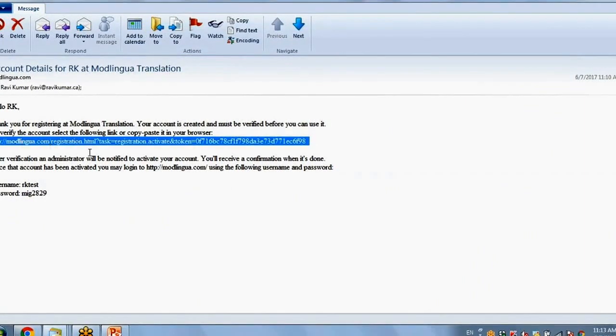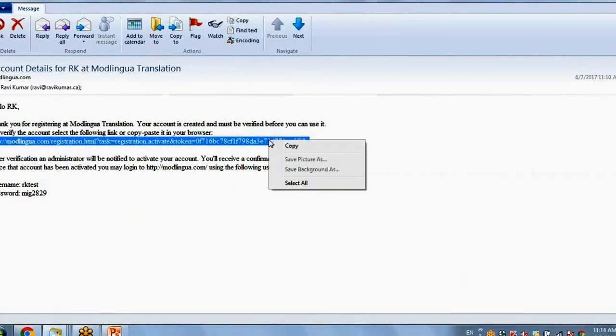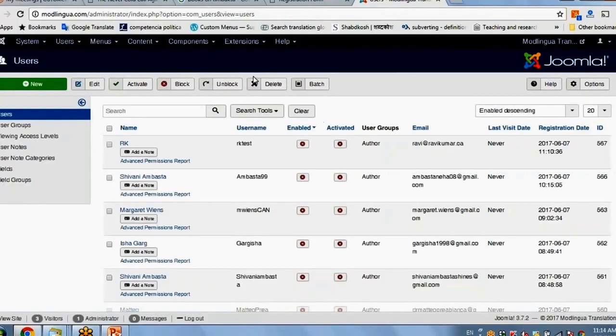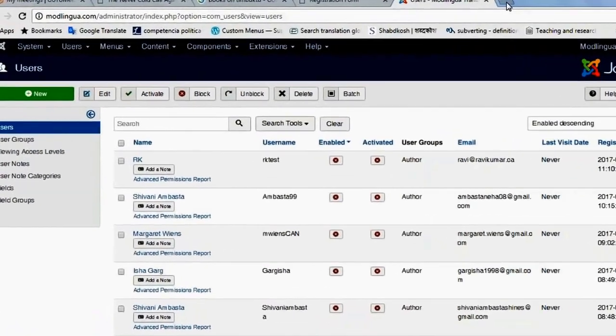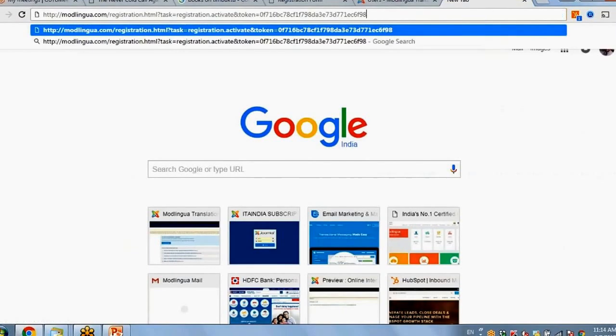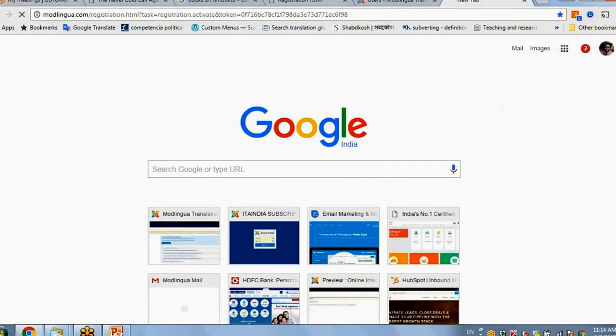Since this link is not hyperlinked, I will copy it and fit it to the browser and verify it.